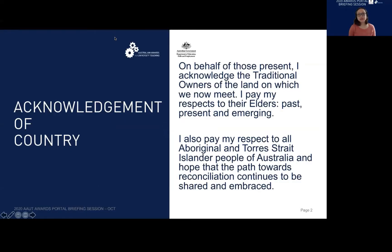I wish to acknowledge the traditional owners of the land on which we now meet. I pay my respects to the Elders, past, present and emerging. I also pay my respect to all Aboriginal and Torres Strait Islander peoples of Australia and hope that the path towards reconciliation continues to be shared and embraced.